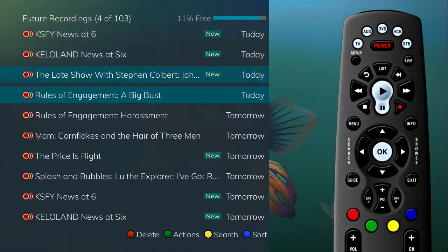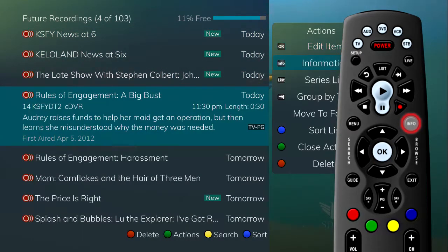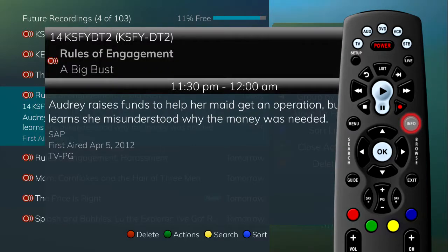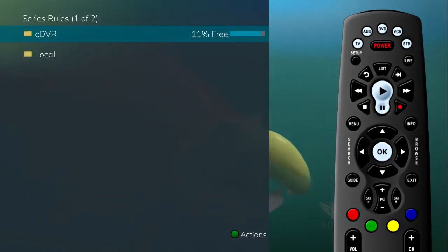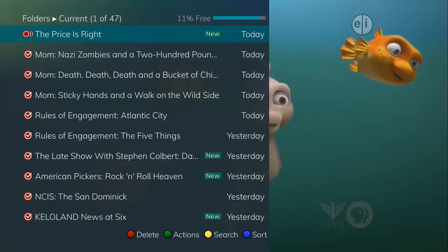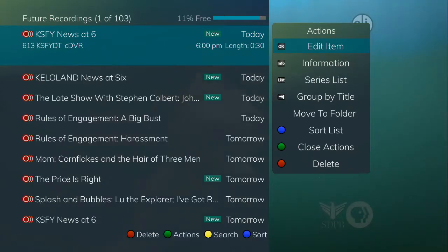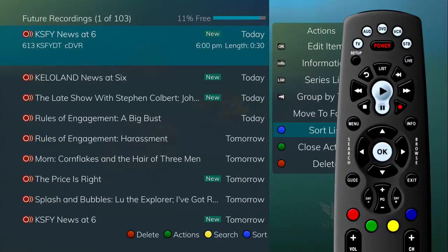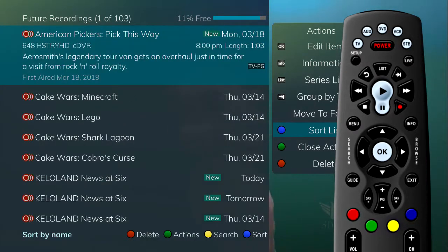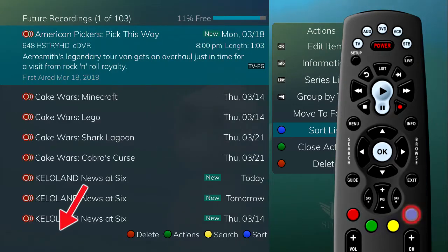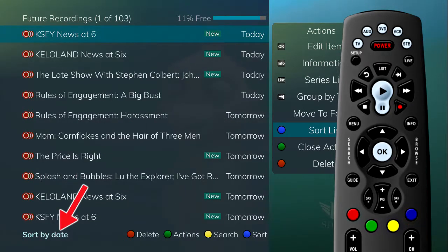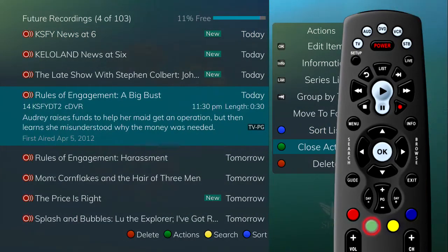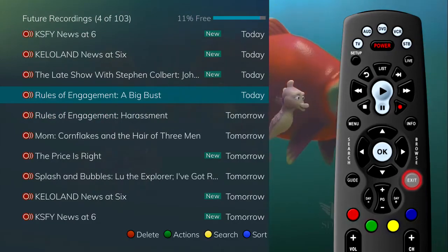Arrow down to save and press OK to save your settings. To show or hide information about the recording, press the Info button. To go to the Series Rule List, press the List button. To group the recordings by title, press the Skip Ahead button. To move the recording to a specific folder, arrow to select Move to Folder. To sort the list of future recordings, press the blue button; press it again to change the sort back to date and time. To close the actions, press the green button or the exit button.